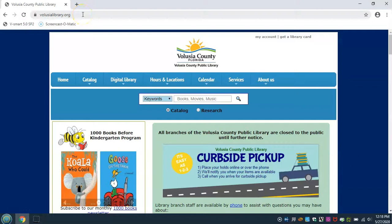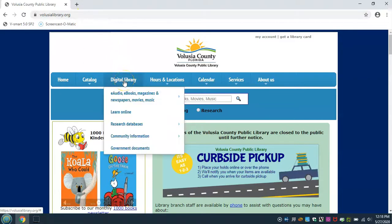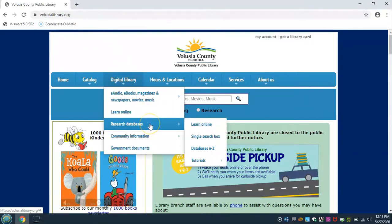Start by opening up the web browser of your choice. We recommend using Google Chrome. Go to the library homepage, volusialibrary.org. Once there, hover over Digital Library, then hover over Research Databases and click on Databases A to Z.